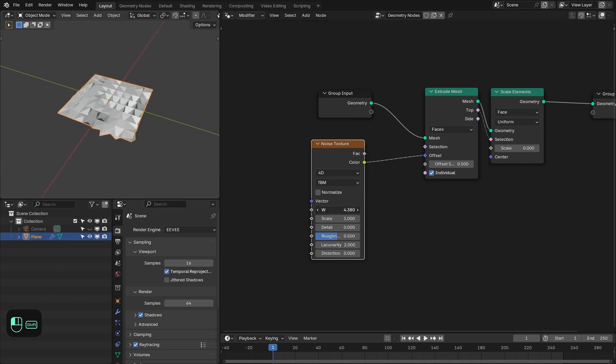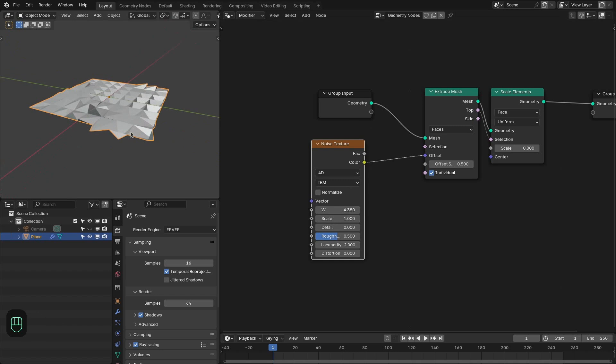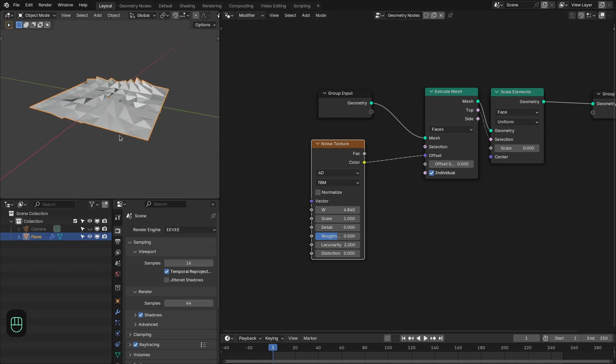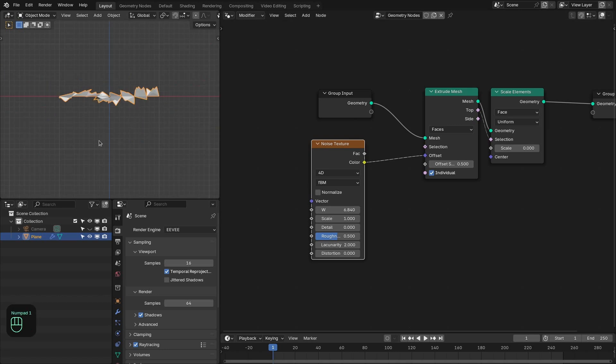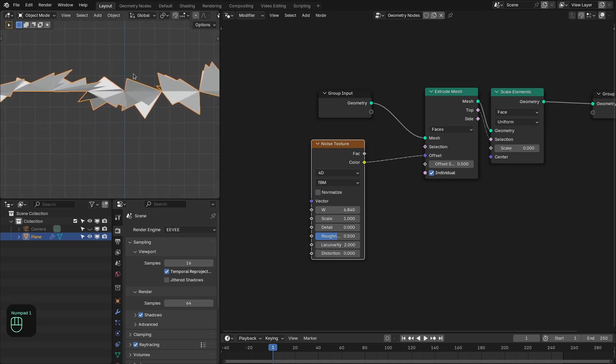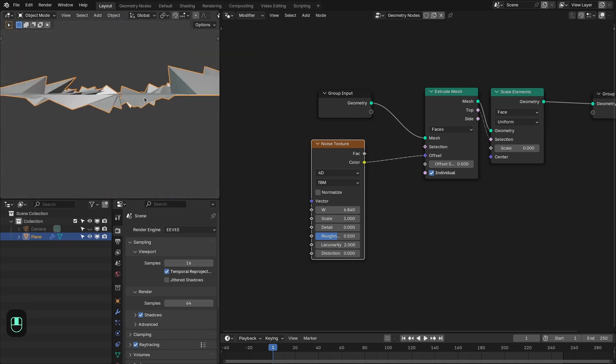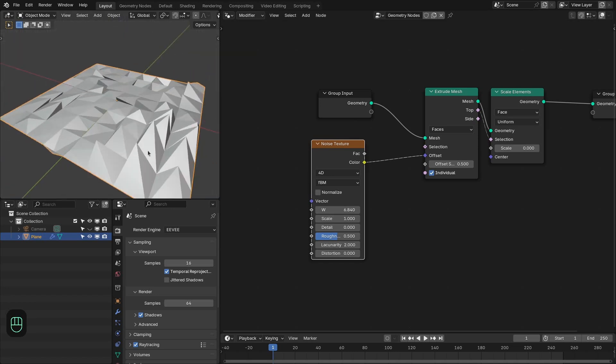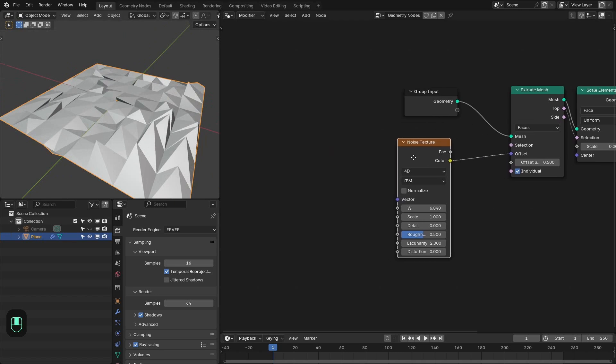Now we can see that we can easily animate the pattern but there is one problem because these peaks are going inside the mesh, means they are pointing opposite to the normal of the input mesh. So we don't want that.